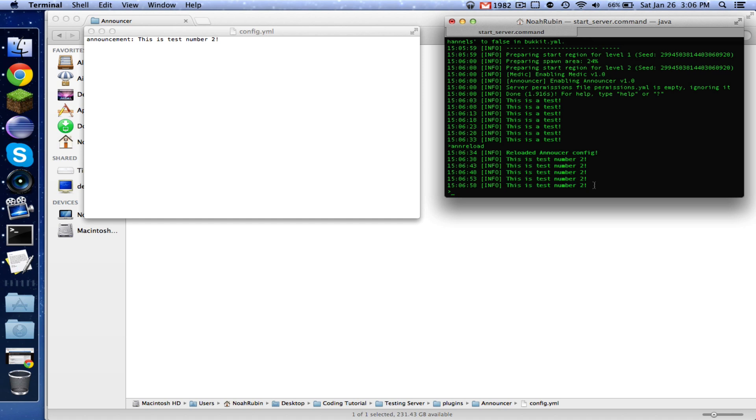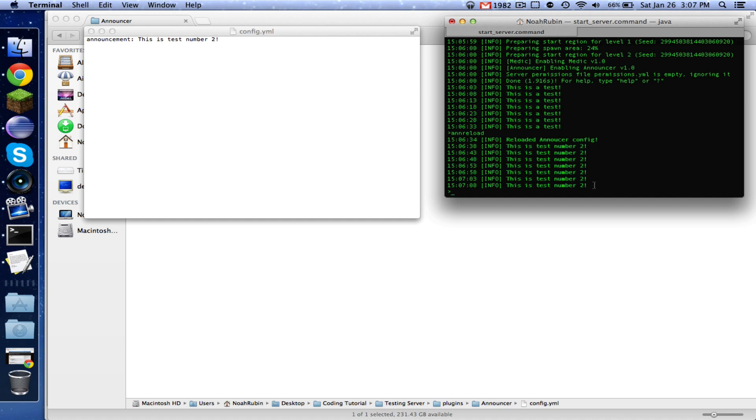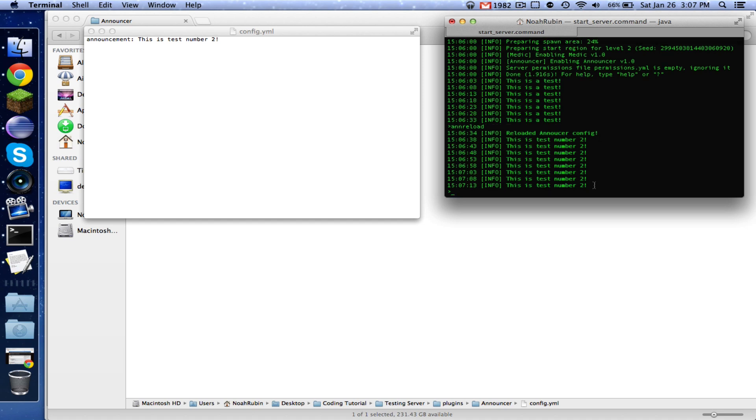So you don't have to reload or restart your server every time you change something. So as always subscribe if you want to see more, comment what you want to learn, and I'll see you guys next time. Bye.